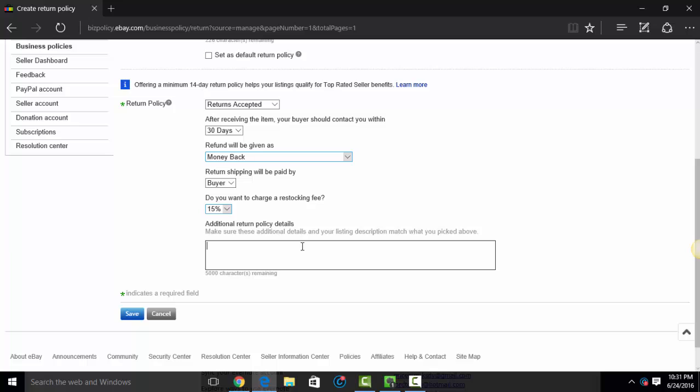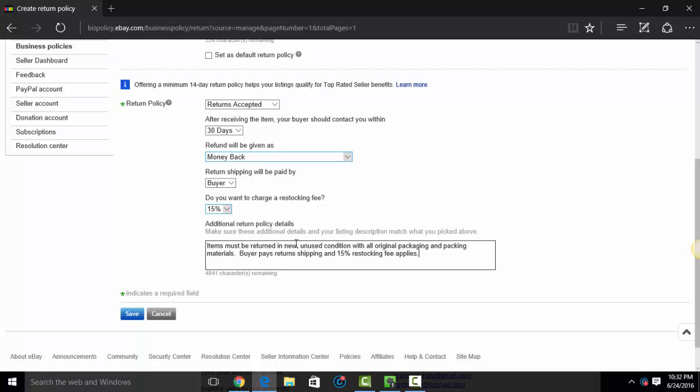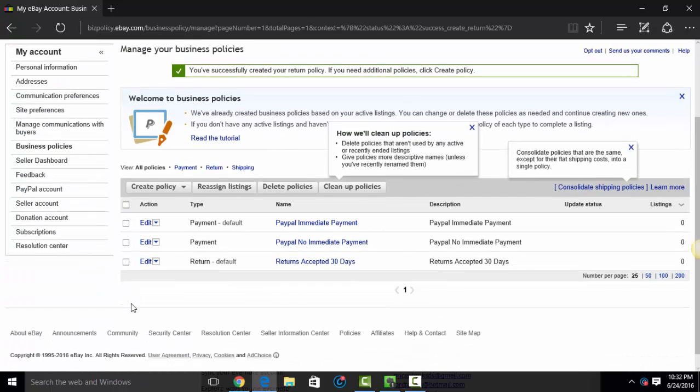Put that there. And you can make any details about your return policy that you want here. So I can say items must be returned in new unused condition with all original packaging and packing materials. Buyer pays return shipping and 15%. Whatever it is you want to say here, you can go ahead and type that out. And the buyers will see that. And it will be marked in your listing. So hit save. So there is a return policy.